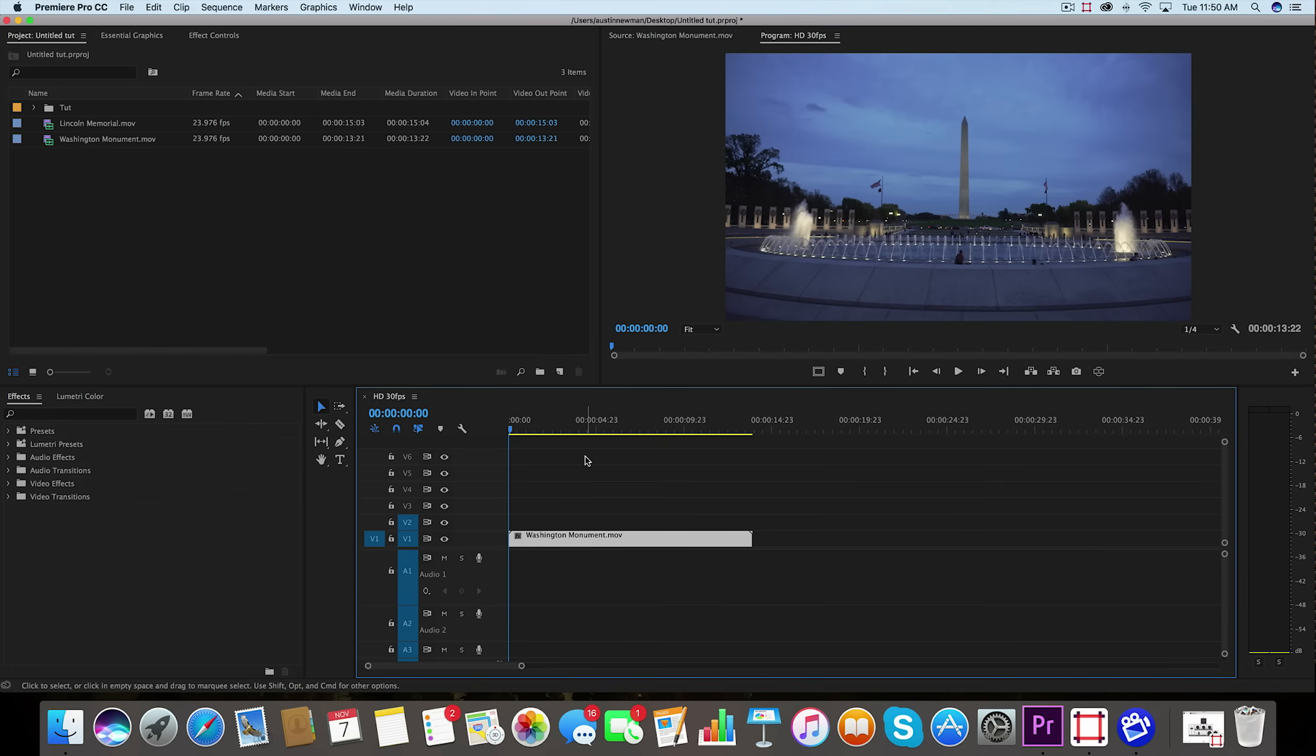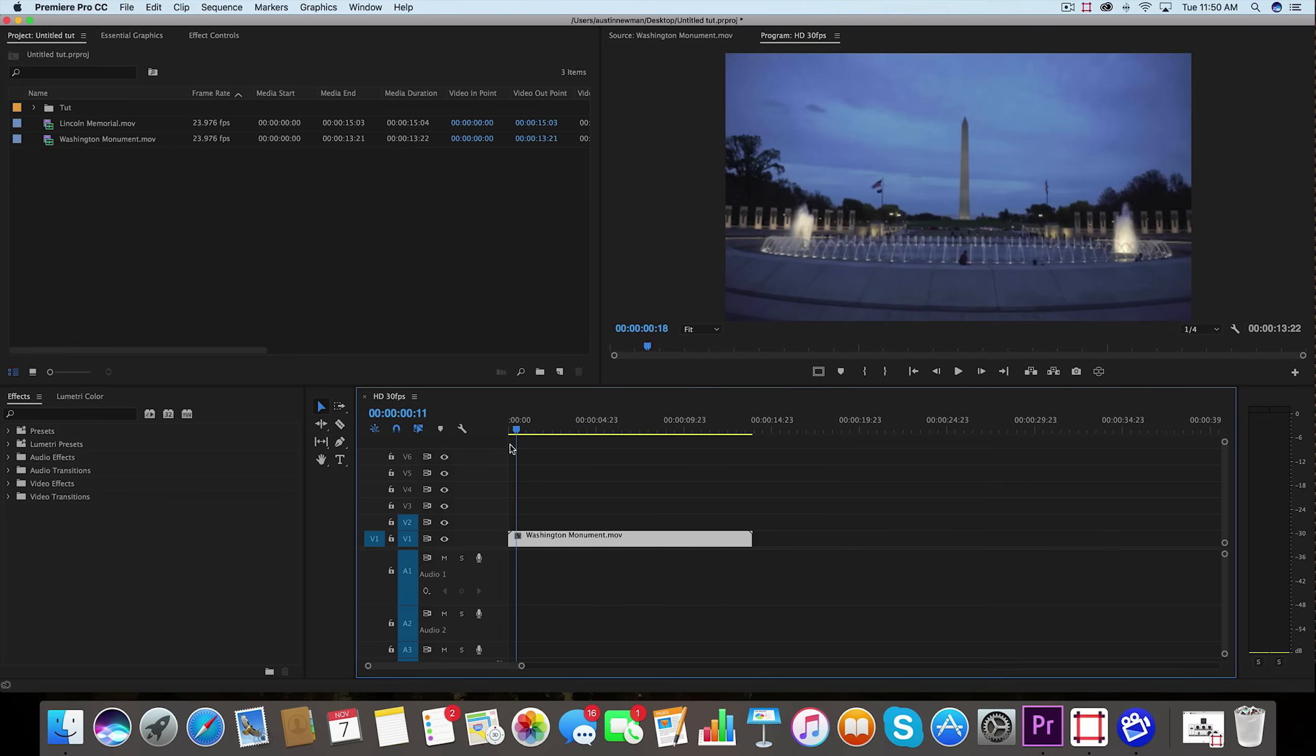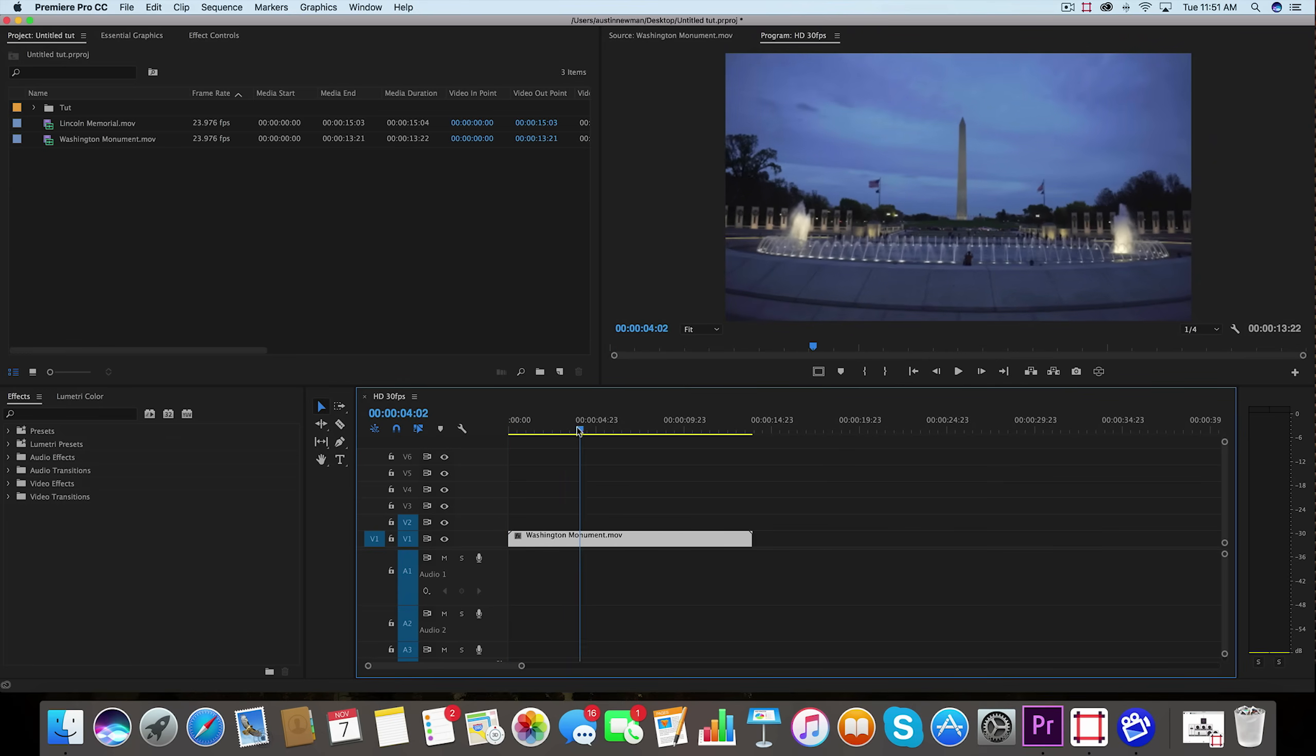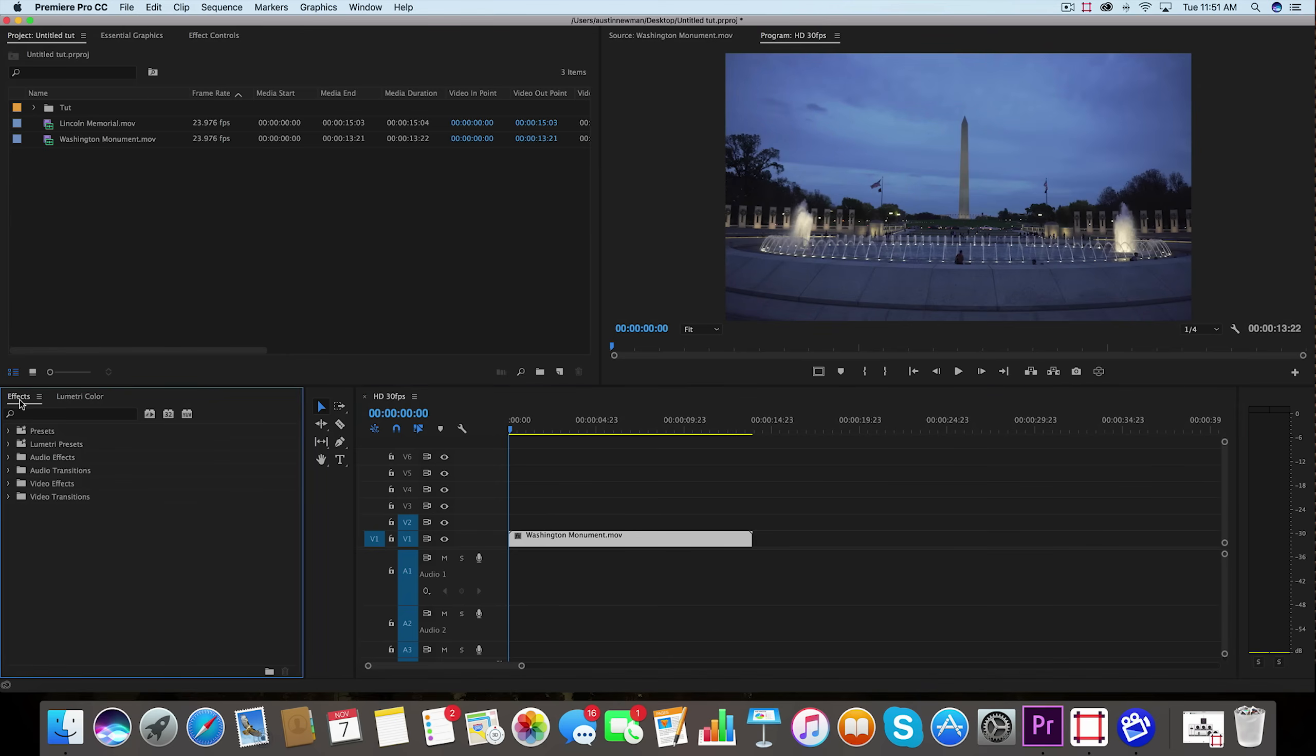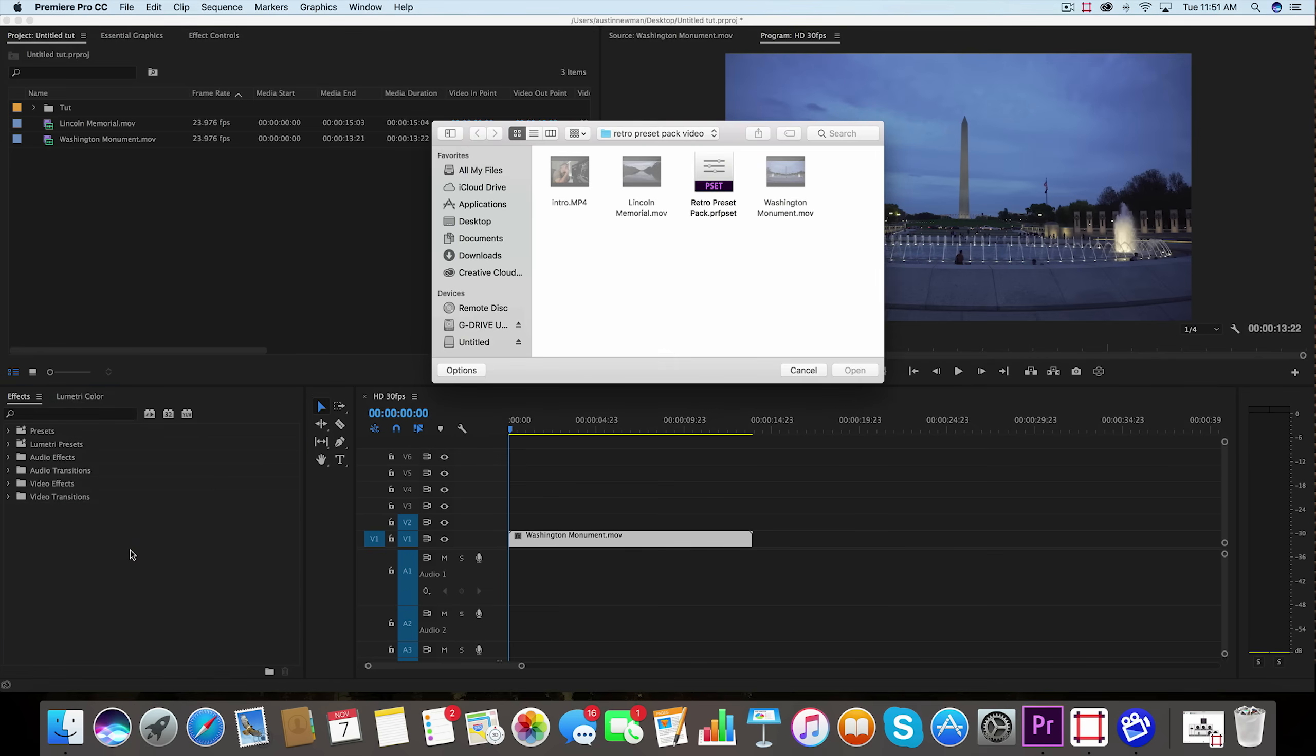All right, so I'm inside Adobe Premiere Pro. I've got my footage of this Washington Monument here on my timeline from my trip this year and we're going to apply some cool retro presets to this footage. Let's go over to our effects panel and right where it says effects, right click here, go down to import presets if you haven't already done so, and simply click the retro preset pack.